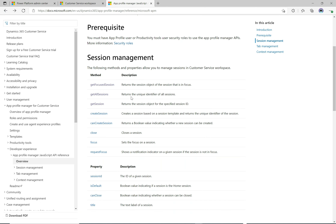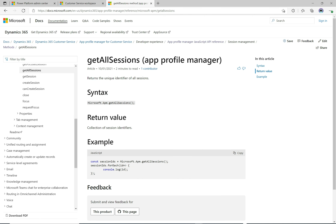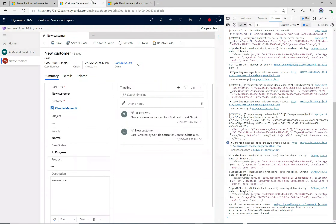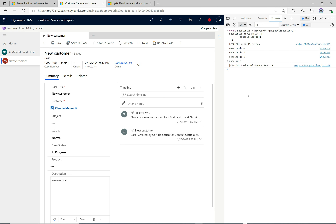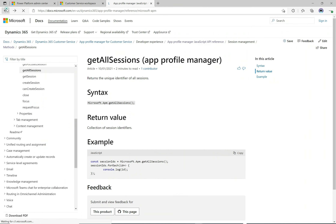Let's go back to the documentation and look at `getAllSessions`. The code sets a constant equal to `getAllSessions`, then does a forEach and dumps the results to the console. Let's copy this, go back, clear the console, paste it in — and there we have our three sessions printed out.